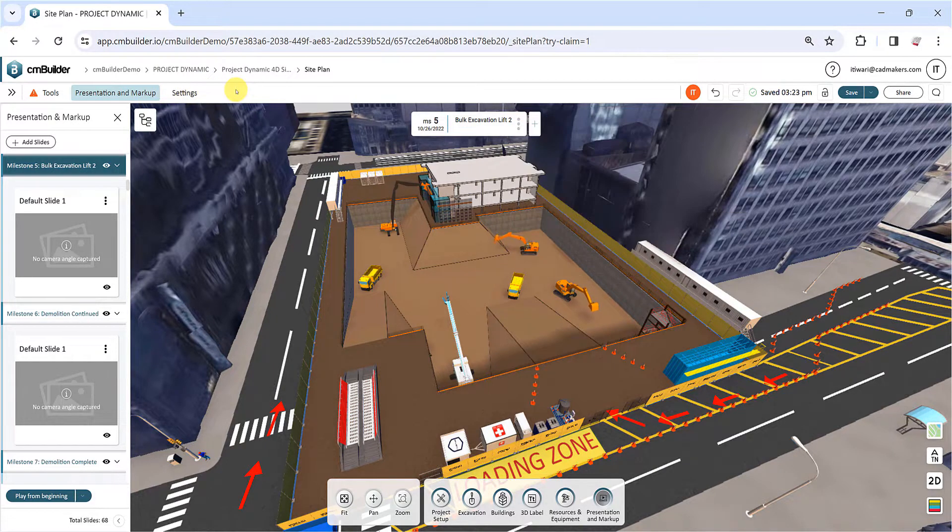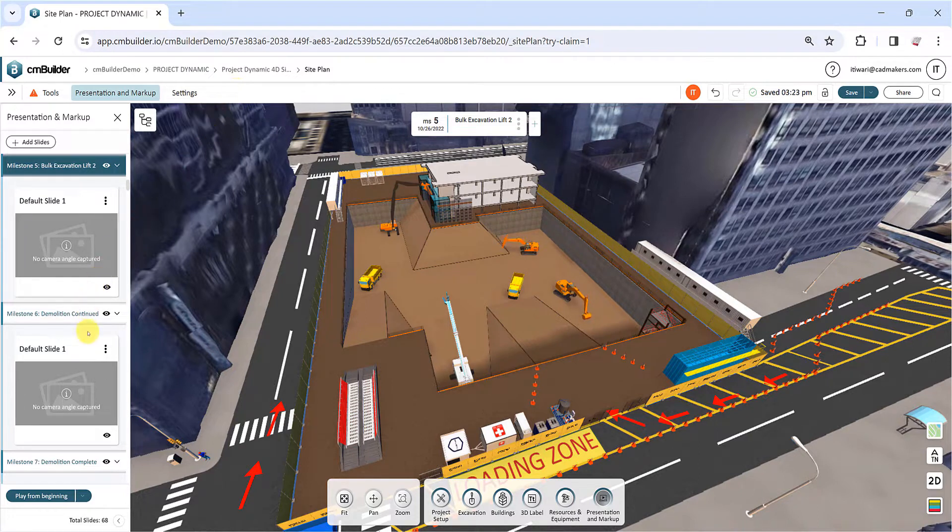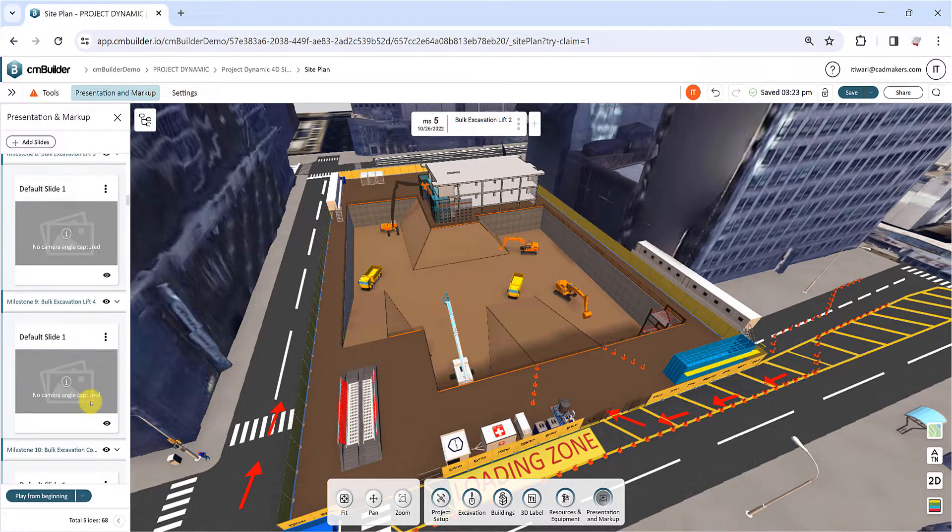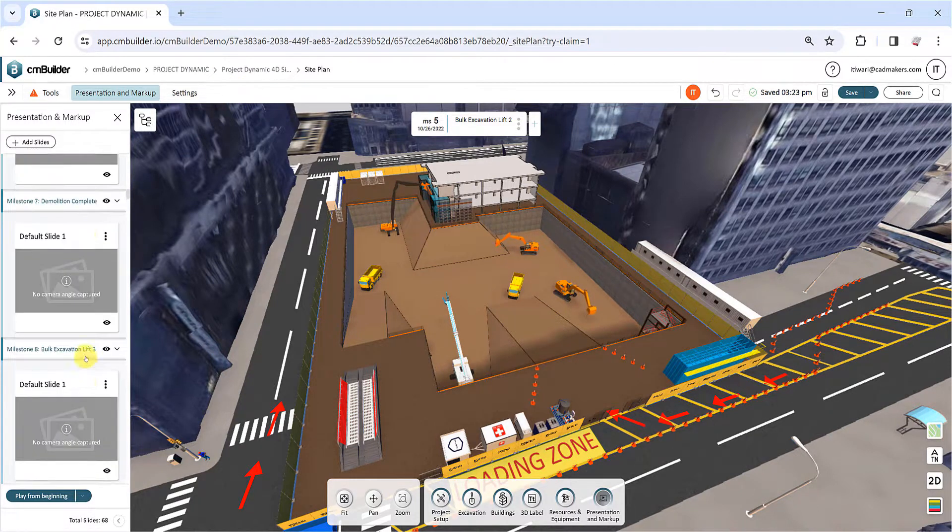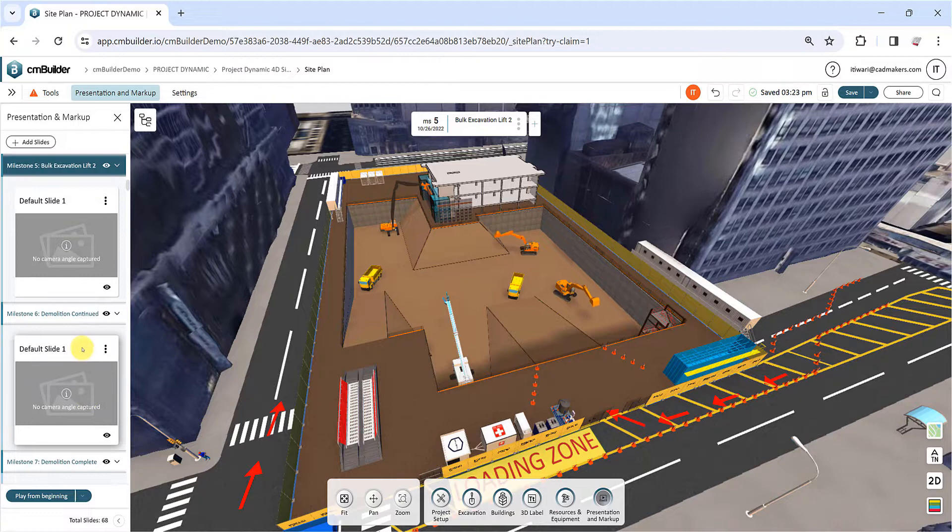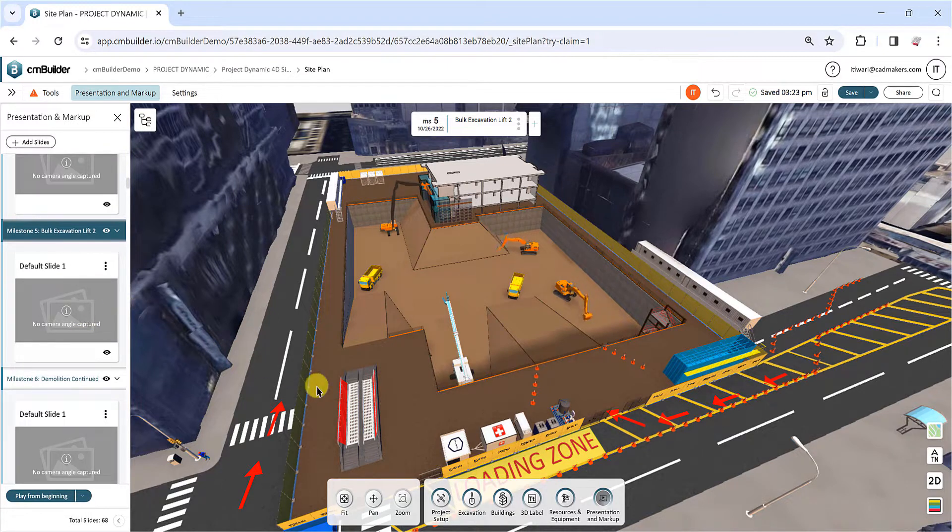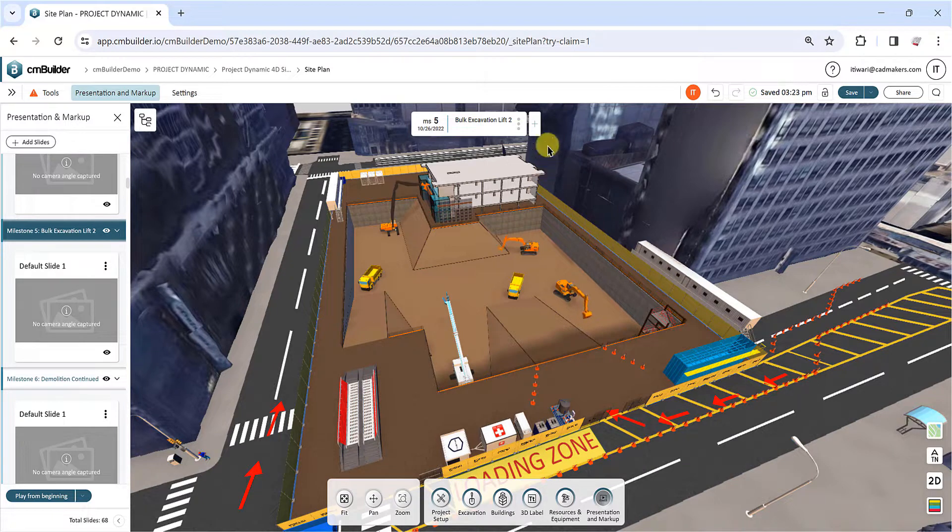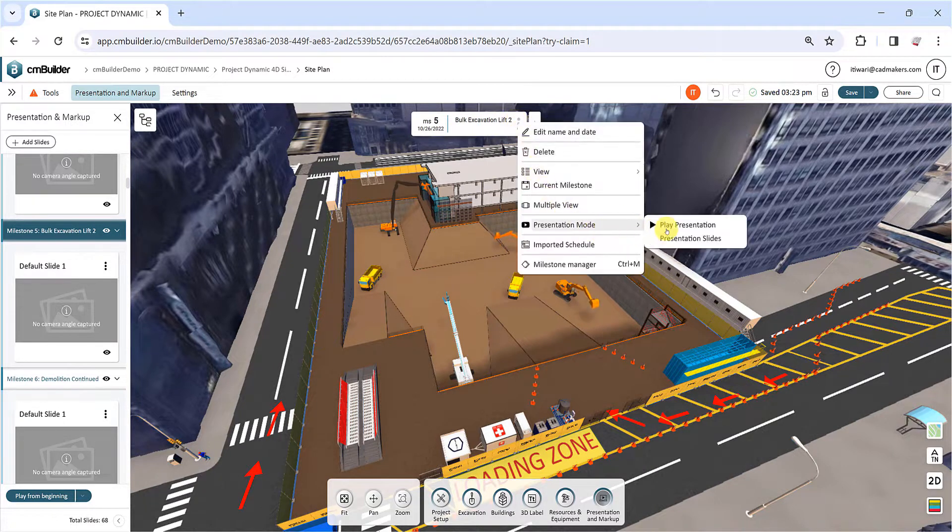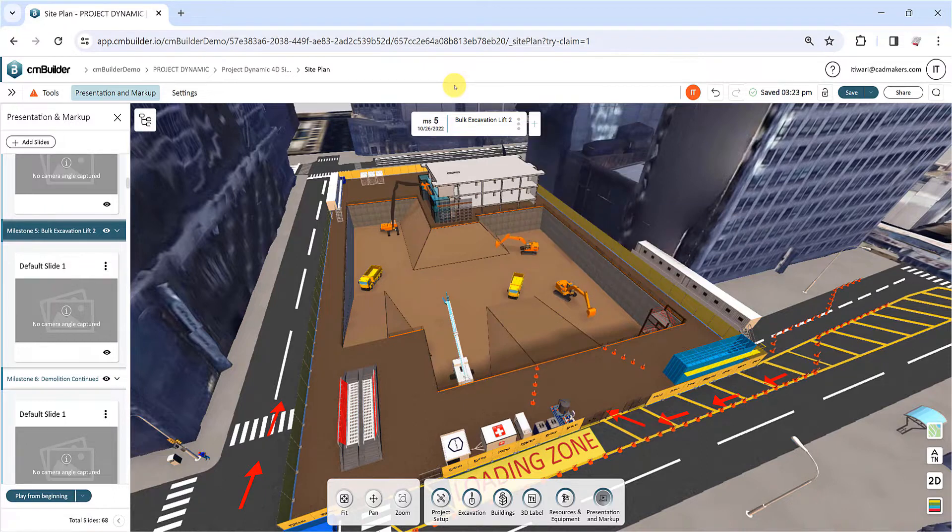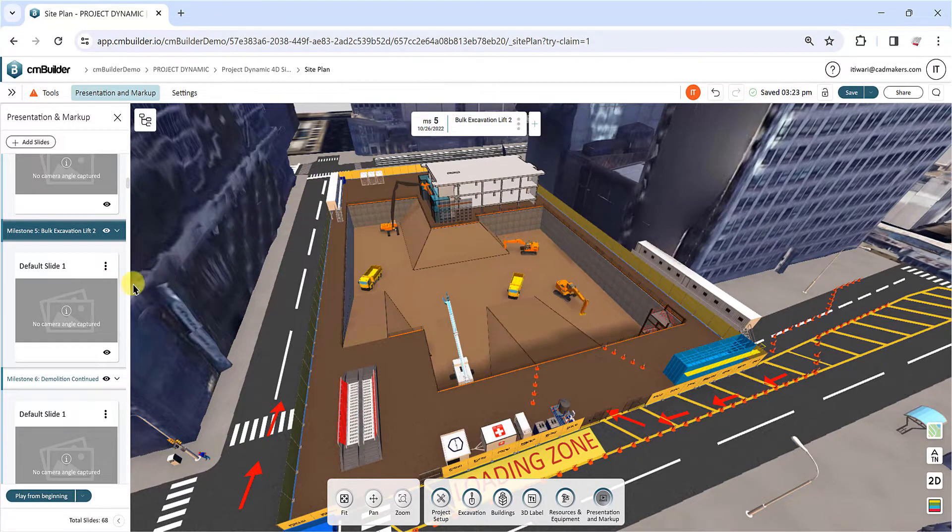The side menu will display a list of all milestones containing their respective slides. These slides are saved viewpoints enriched with markups. The final presentation animation will go through each active slide in the order shown on the list. Remember, each milestone must have at least one slide.